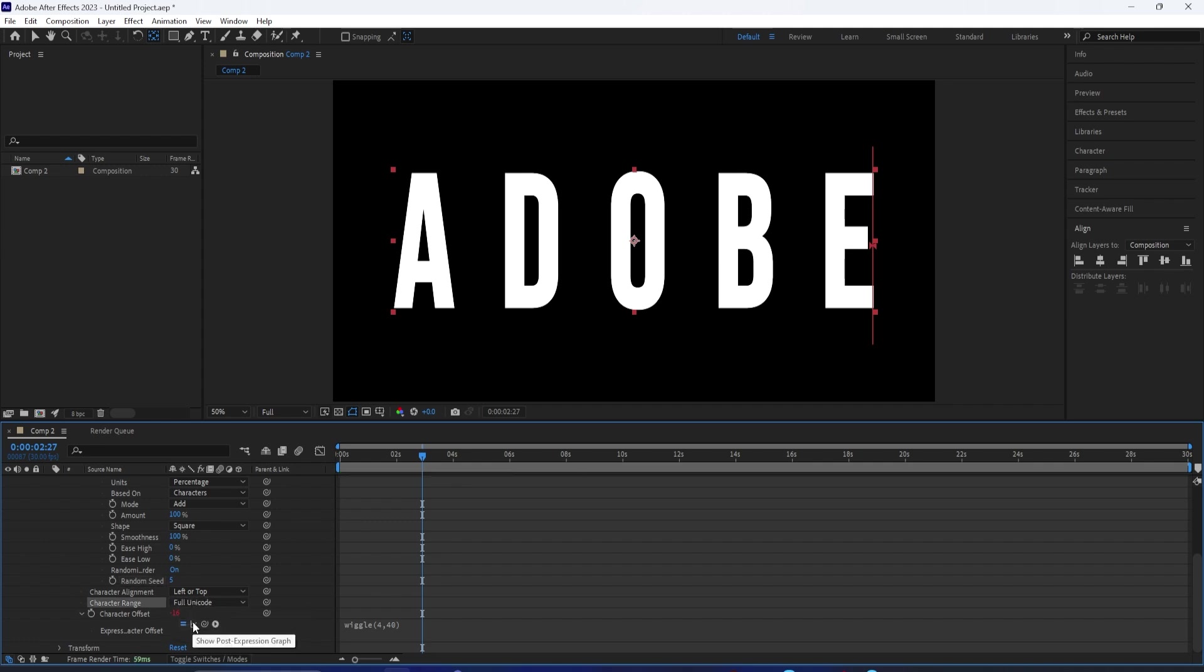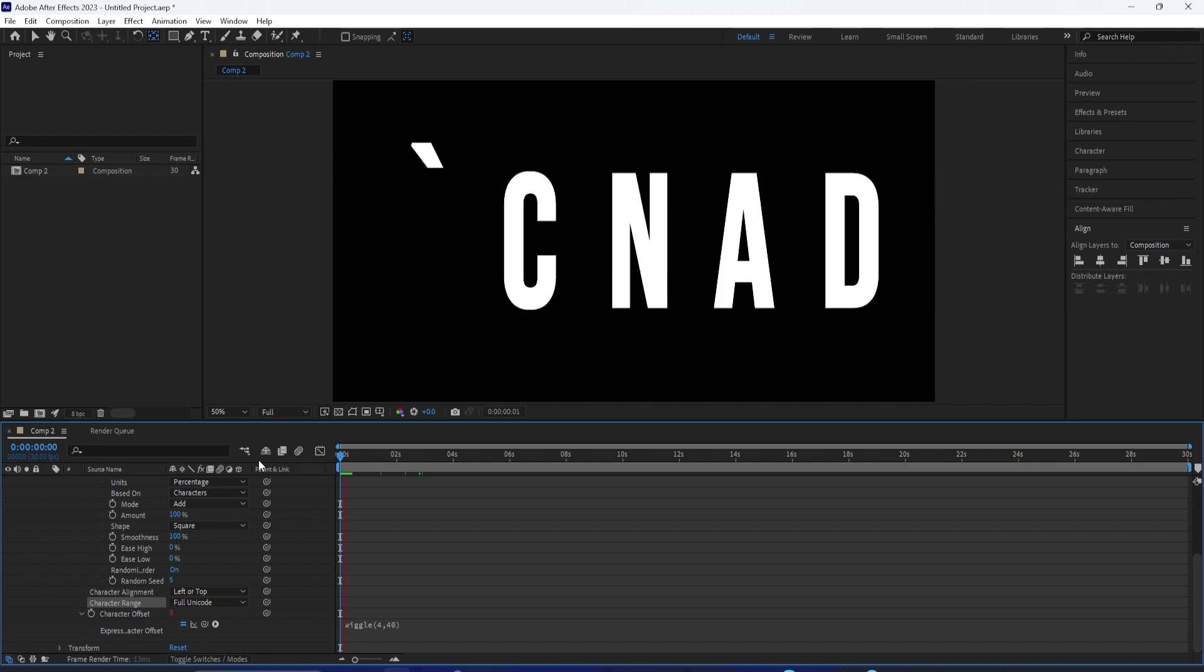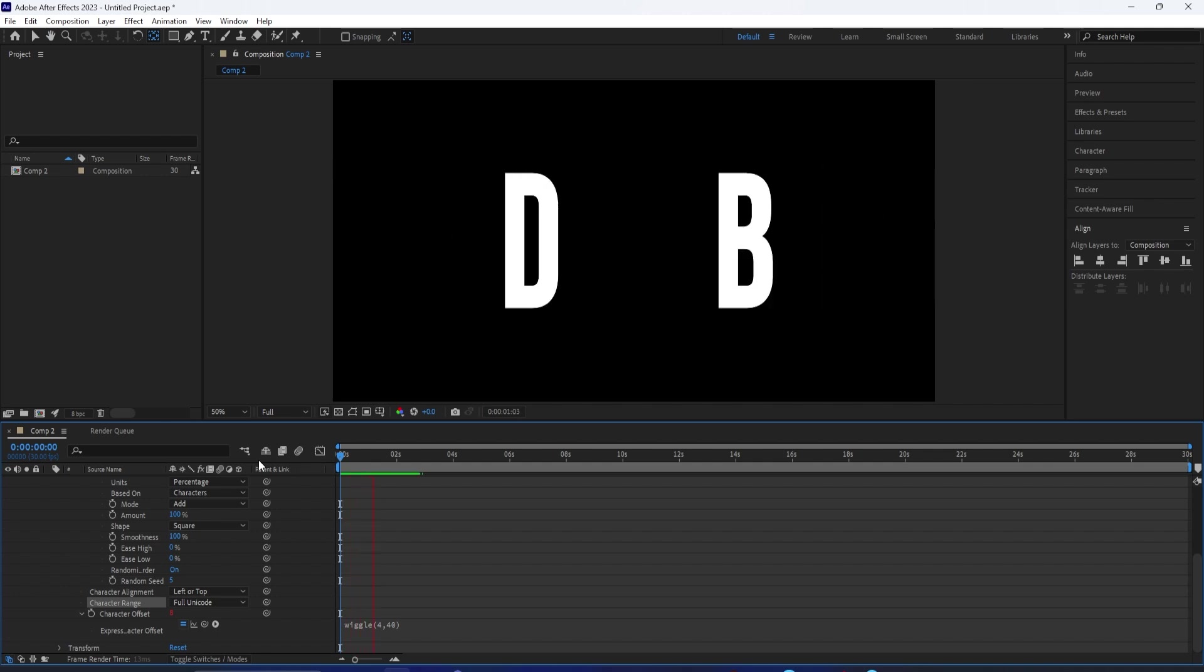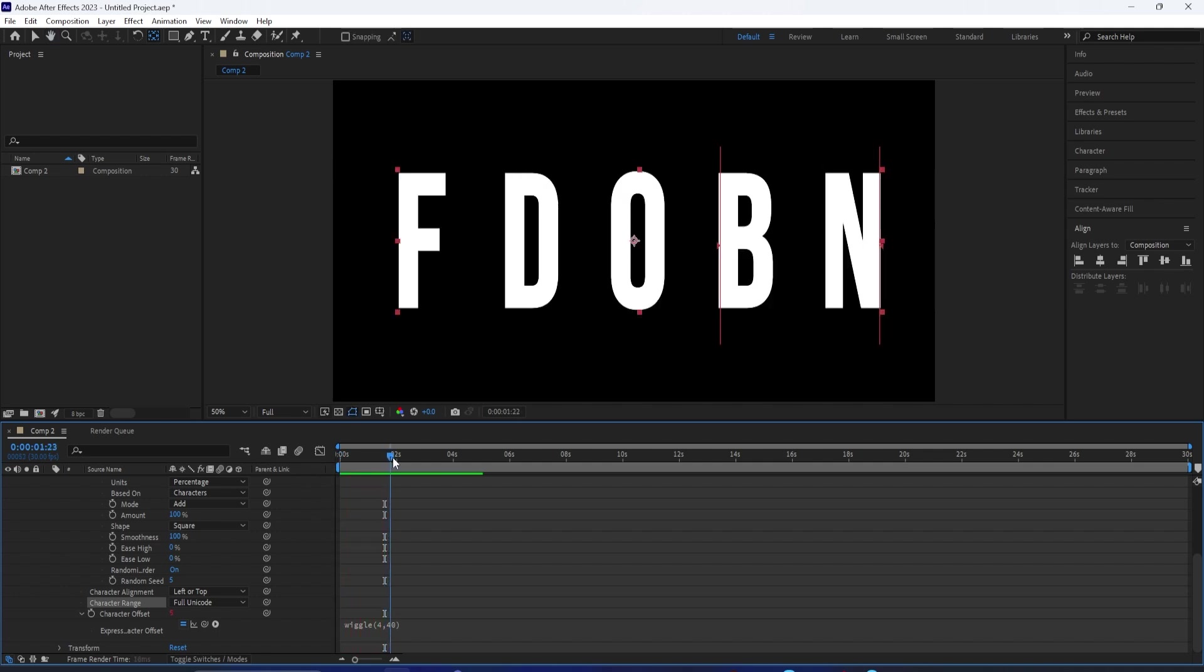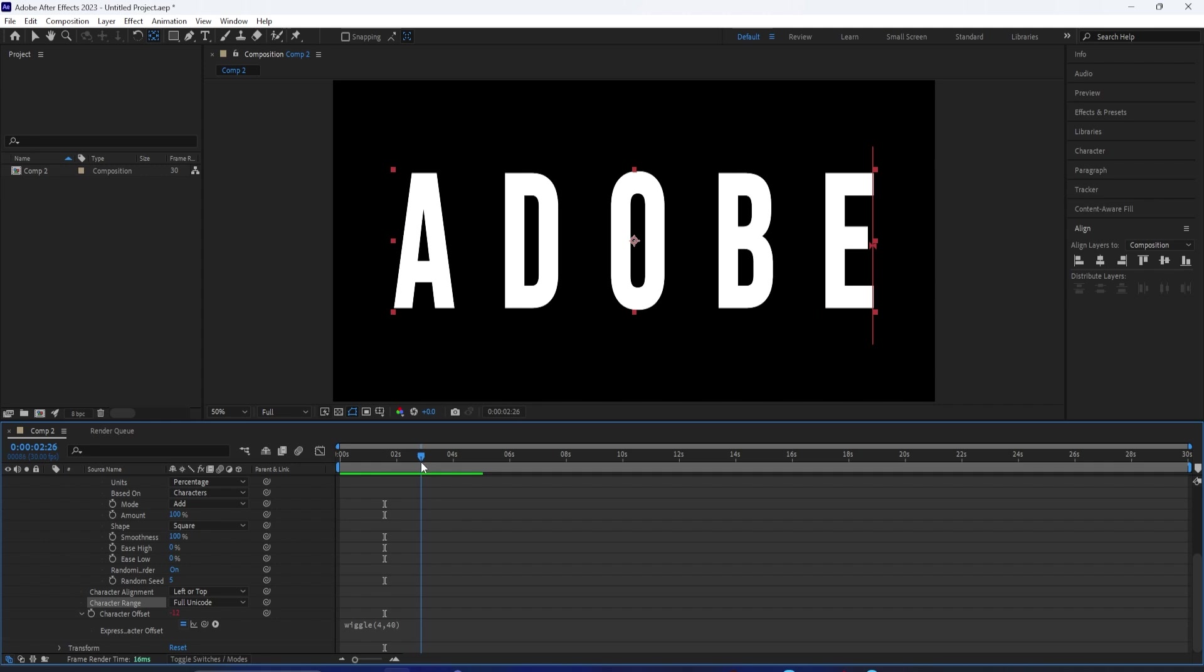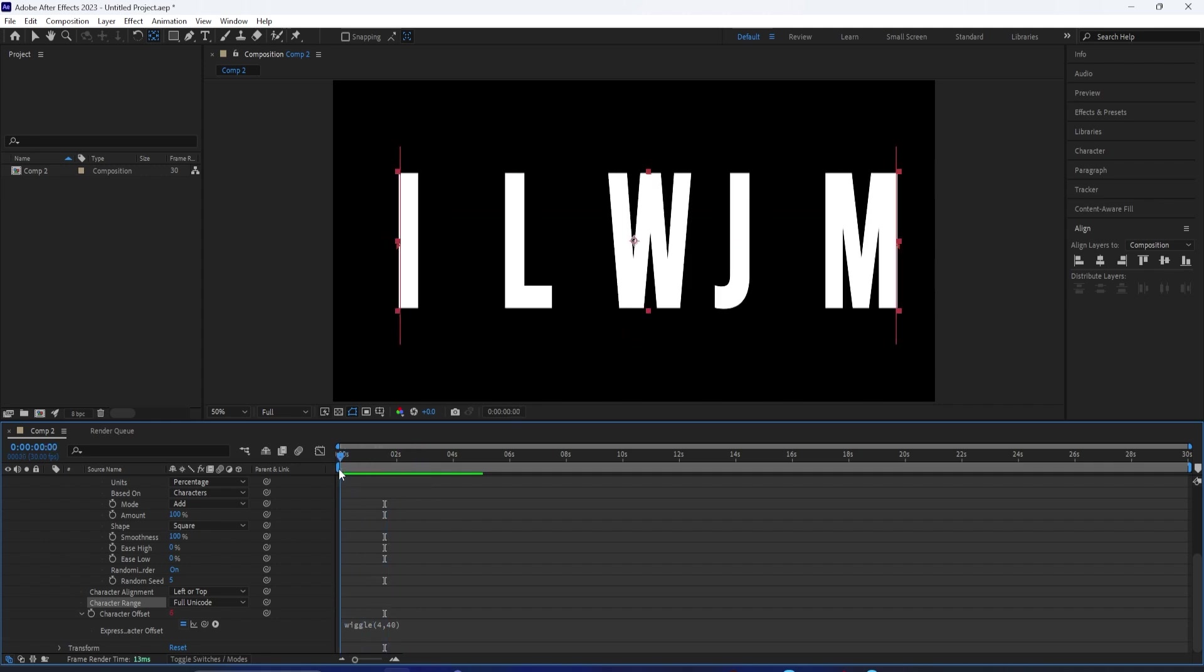This will basically allow you to also have things like numbers, characters, and special characters like dash, percent sign. You'll have things like dollar sign, dot, comma, and so much more.